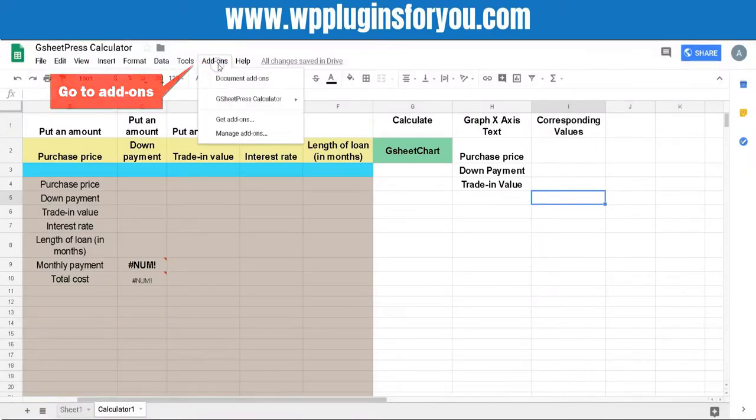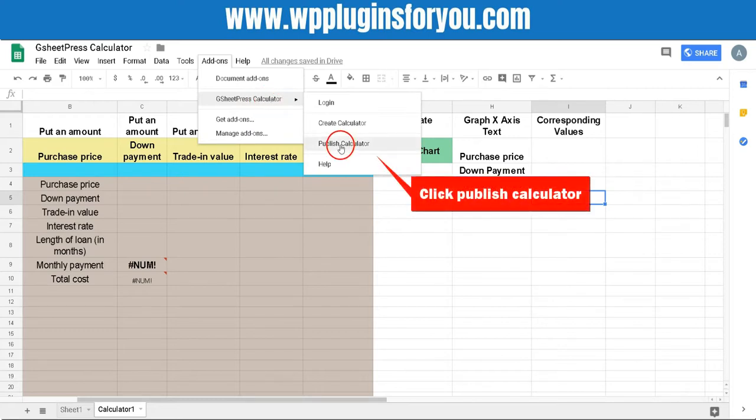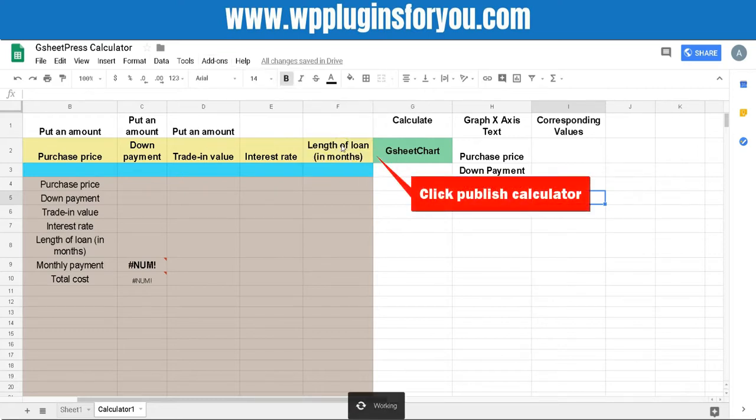Next step is to publish Google Sheet calculator. Go to add-ons then hover on GSheetPress calculator and click publish calculator.